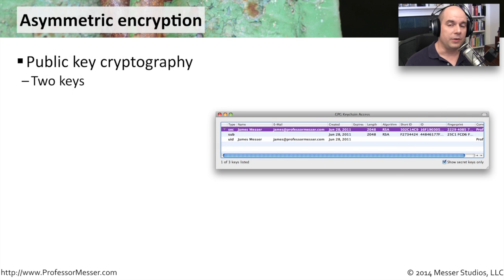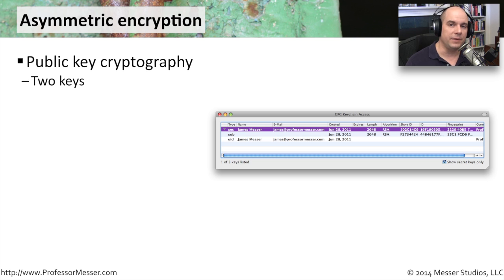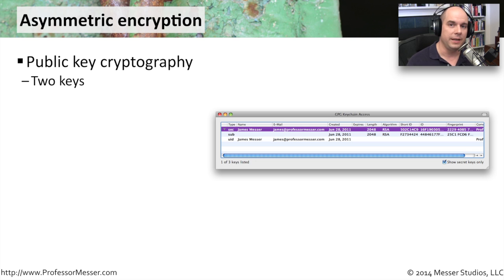The other type of encryption you'll commonly see is asymmetric encryption. You'll also hear this referred to as public key cryptography. This type of encryption method has really only been around since the 1970s, so in the world of encryption it's a relatively new capability, and it has allowed us to do quite a number of things in our technologies.